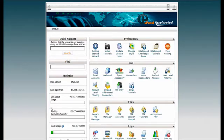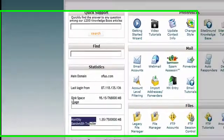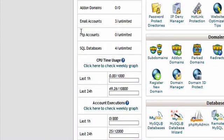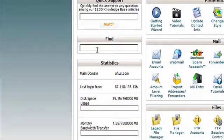Apart from the standard monthly bandwidth transfer, disk space usage, email accounts information, FTP accounts, SQL databases and others, you will find brand new type of statistics.